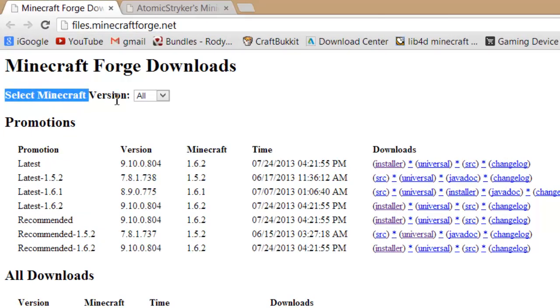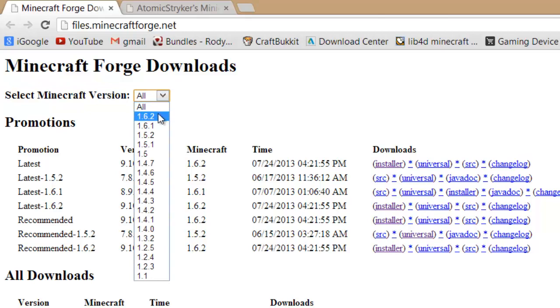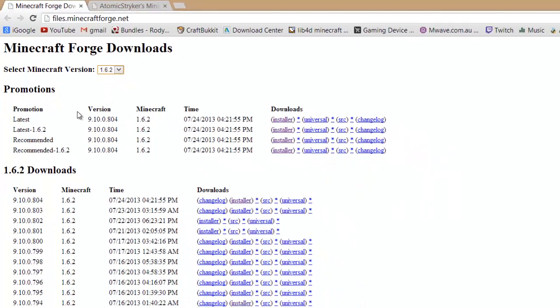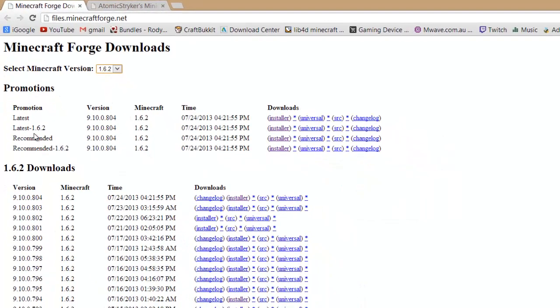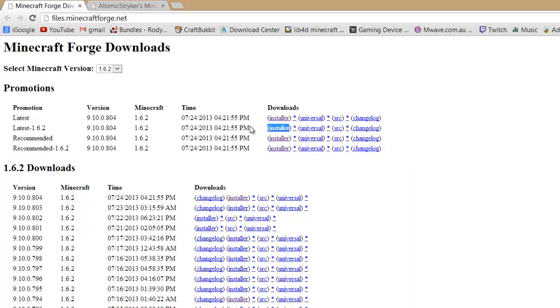On Minecraft Forge you want to select Minecraft version and select the version you're on, so 1.6.2 for me. You want to look for latest, whatever update you're on, and click on this installer here.